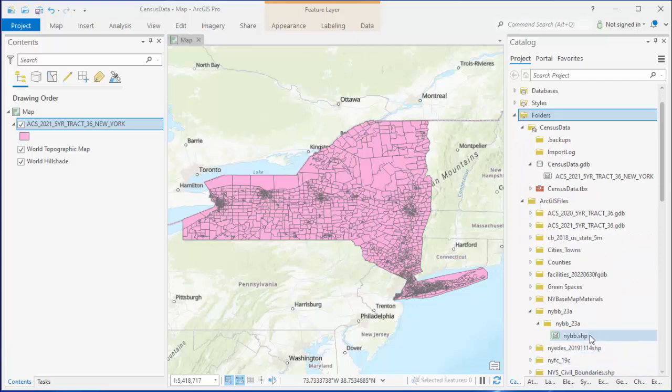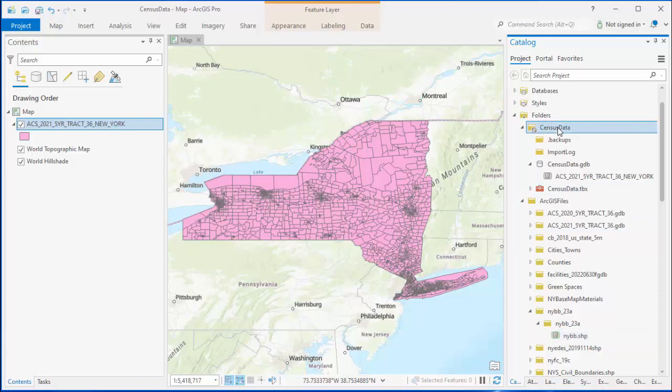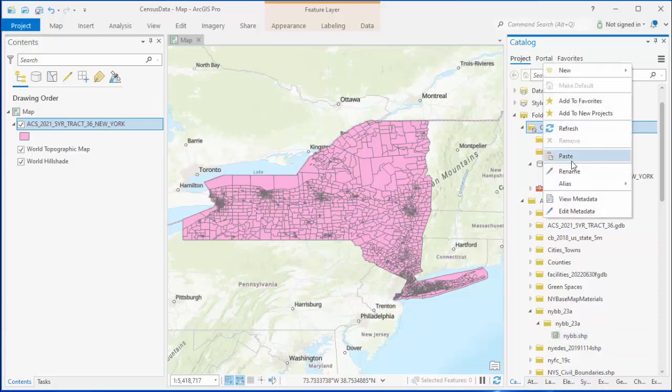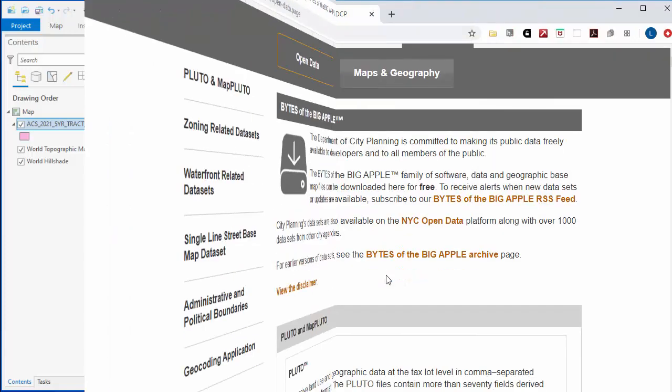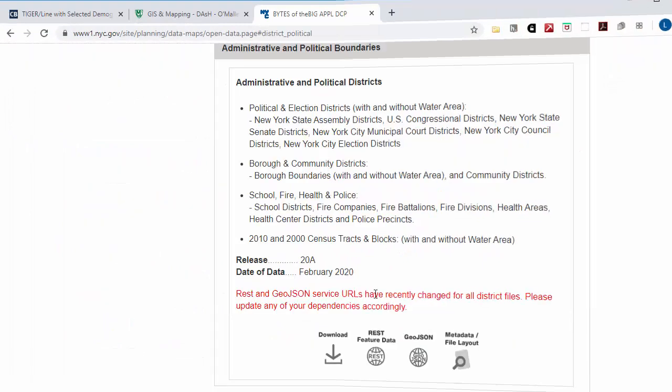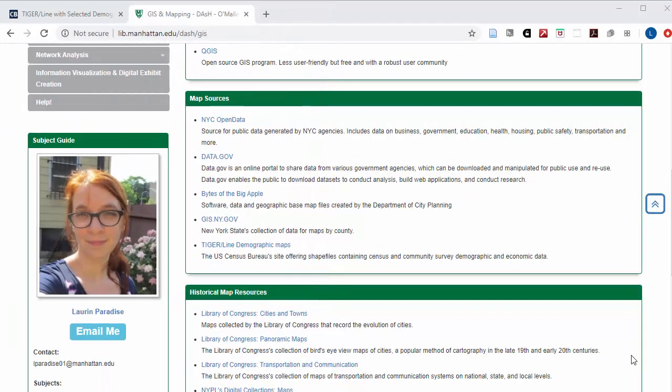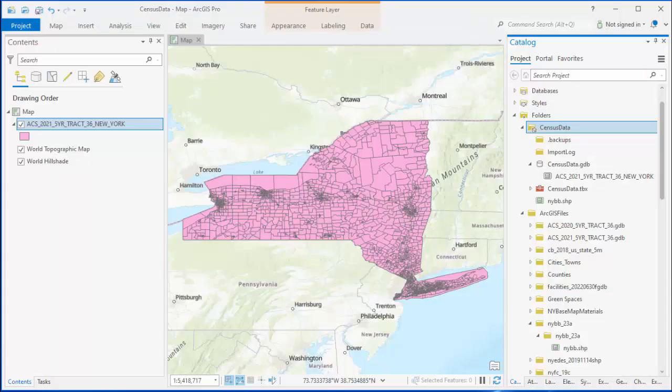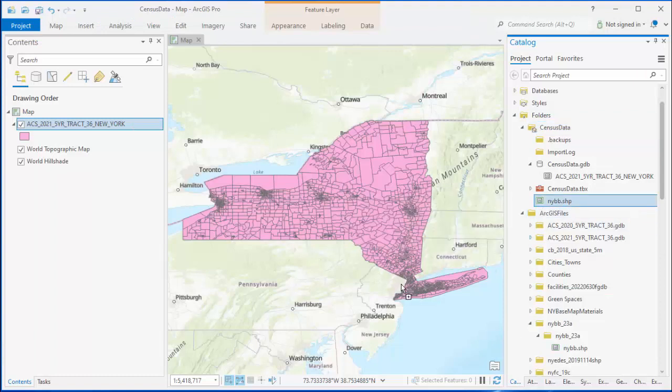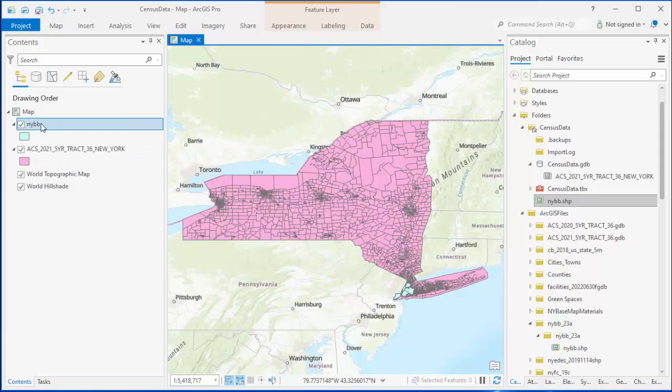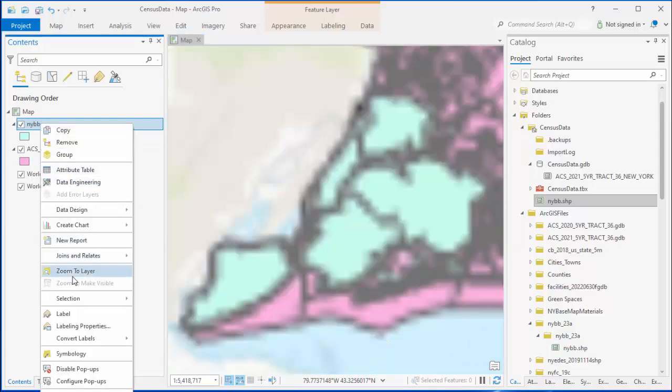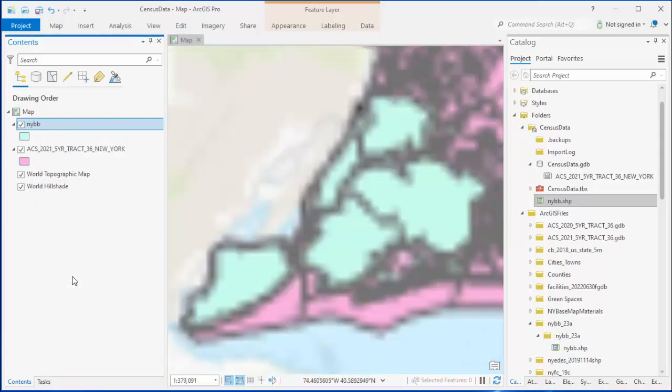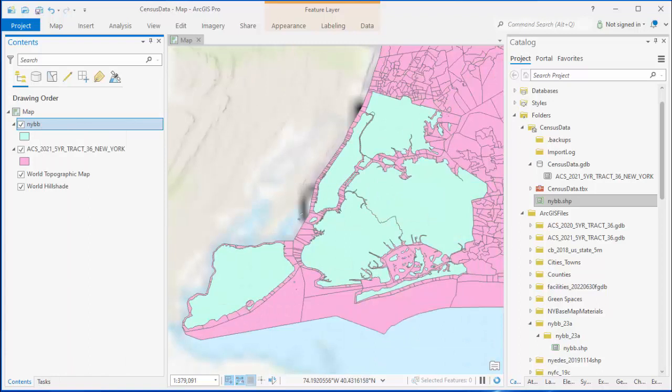Also in my folder of map downloads, I have a borough map of New York City, which I will copy and paste into the home folder for my project. I got this borough map from New York City's Bytes of the Big Apple site, which is also linked to on the GIS section of the DASH research guide. From my home folder, I'll drag the borough map on top of the census map. Then I'll zoom to this layer, and you'll see that it lines up with the part of the larger census map that's over New York City.